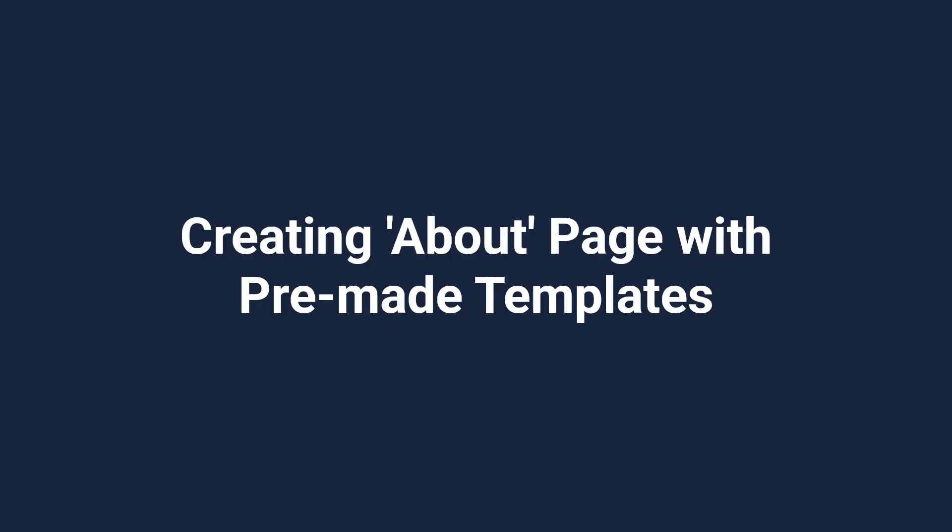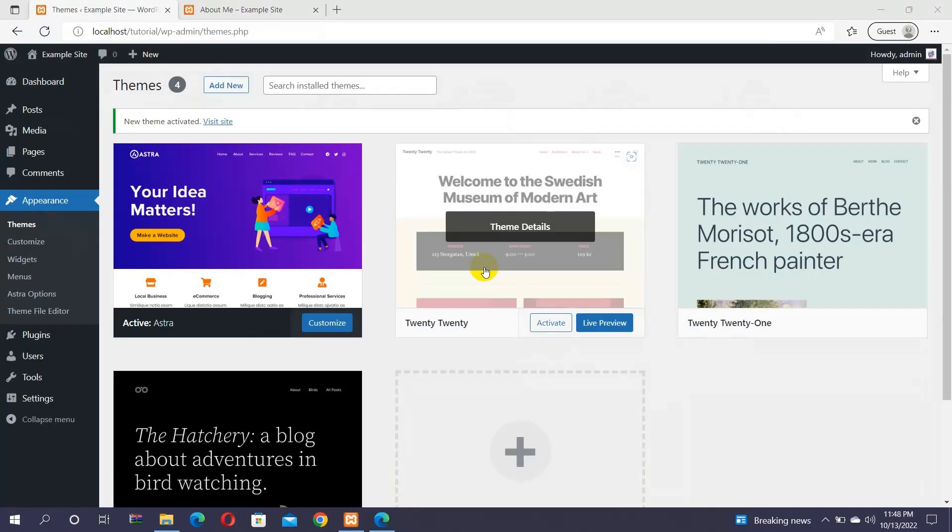Before, we created a simple About Me page using the default WordPress options. Now, let's create a page that stands out to leave a good impression. For that, you can use modern WordPress themes like Astra and Cadence. The best part is that they come with ready-made templates that help you to design your page easily.